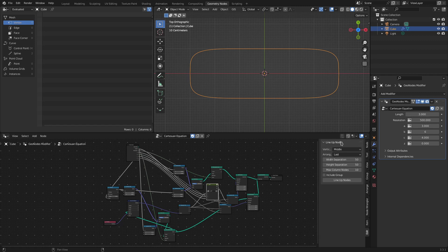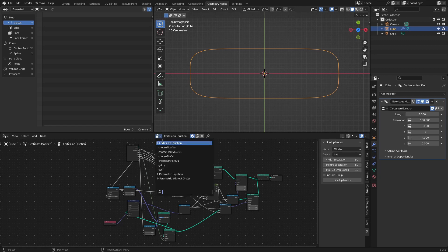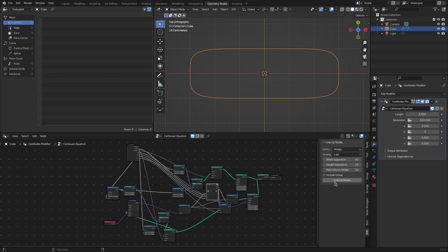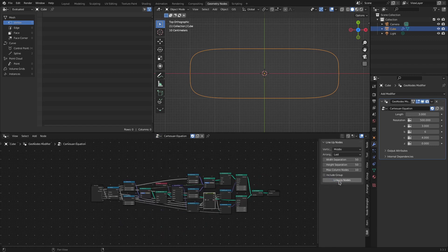We will see the demo in Geometry Nodes Editor, but remember the same functionality is available in Shader Editor and Compositor as well. I have already created a few node trees for this demo. So if I now click Lineup Nodes button with this set of nodes, the nodes will be arranged automatically.